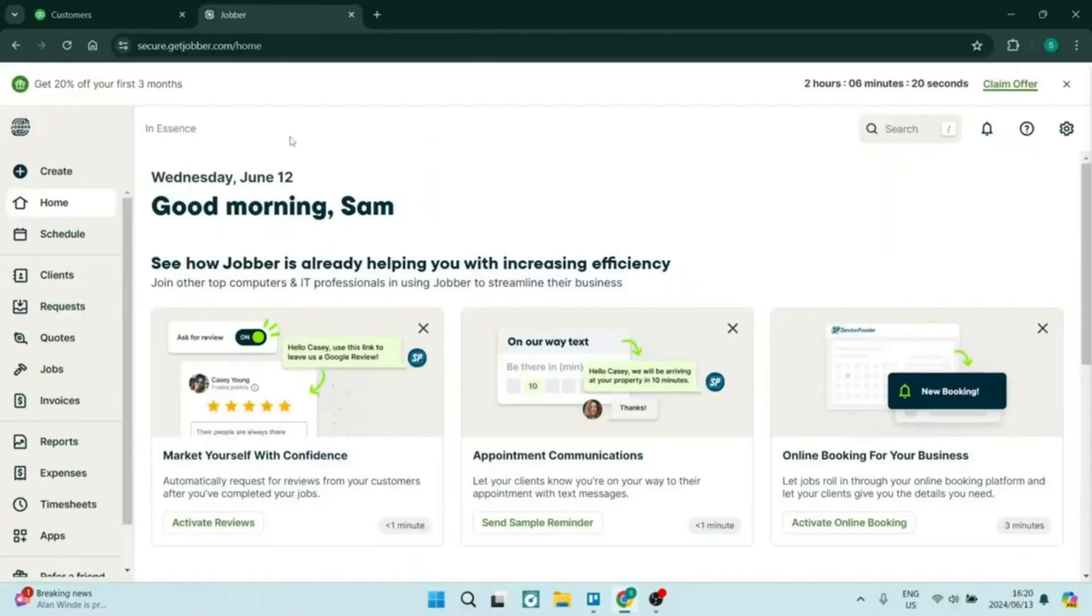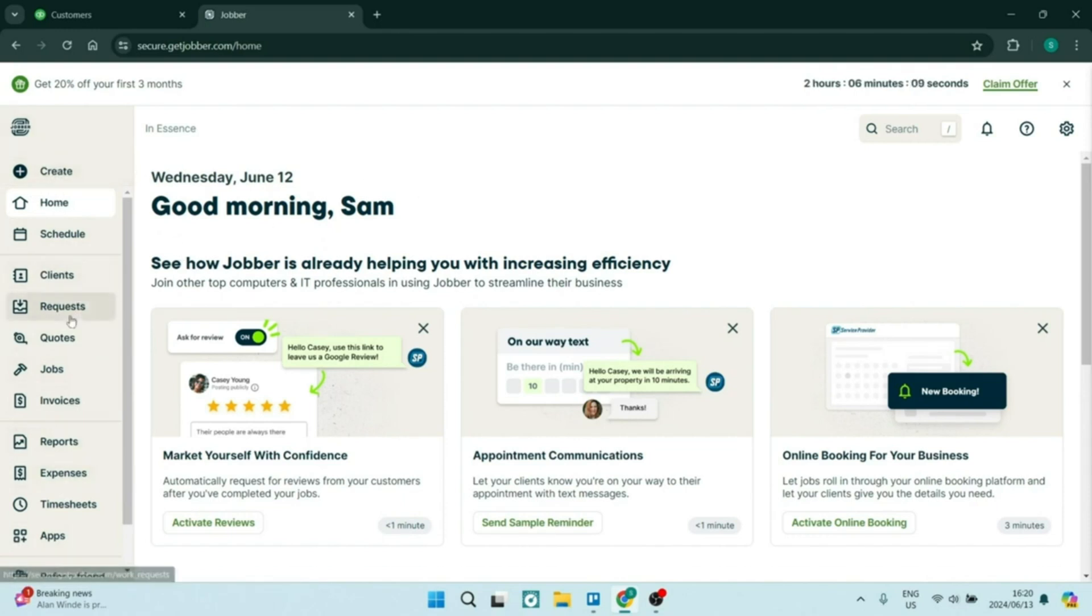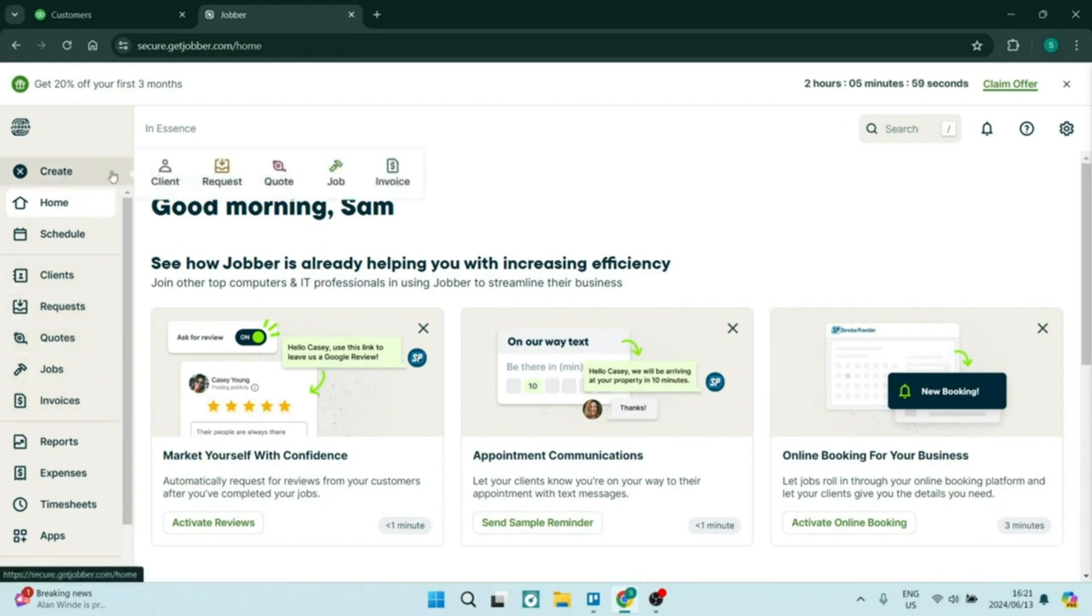First of all, jumping into Jobber, scheduling and dispatching. Jobber allows you to create schedules and dispatching jobs seamlessly. You can easily assign specific tasks to specific team members, which ensures that nothing gets overlooked and everybody takes responsibility for a particular task.